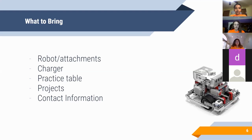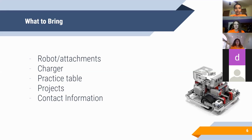Anywhere your robot goes, a charger should go with it. You definitely do not want to be in the middle of a demo or an event and having a great time and suddenly end up with a dead useless robot. So make sure that you have a way to charge your robot at your event.